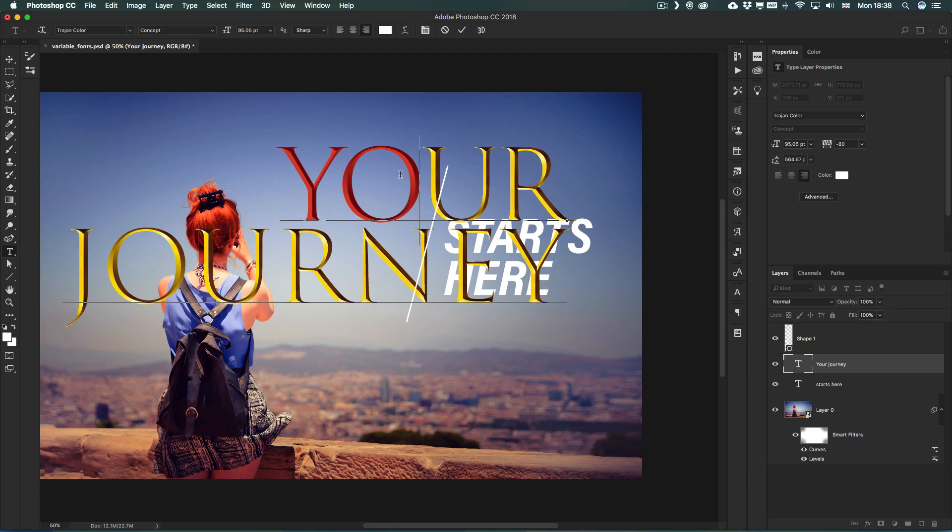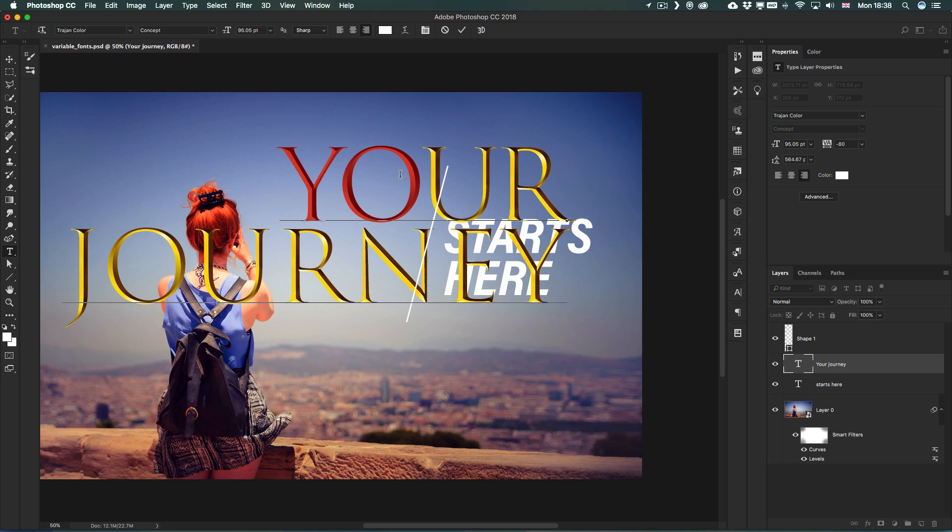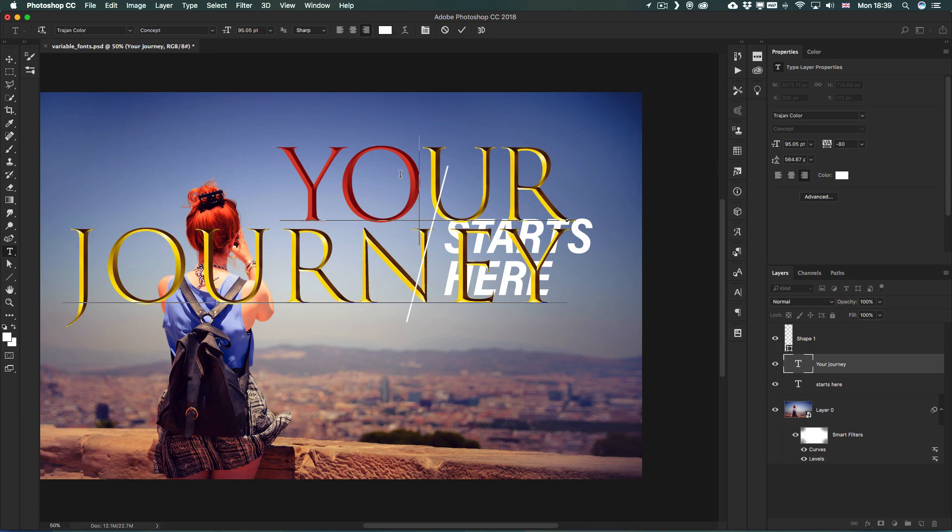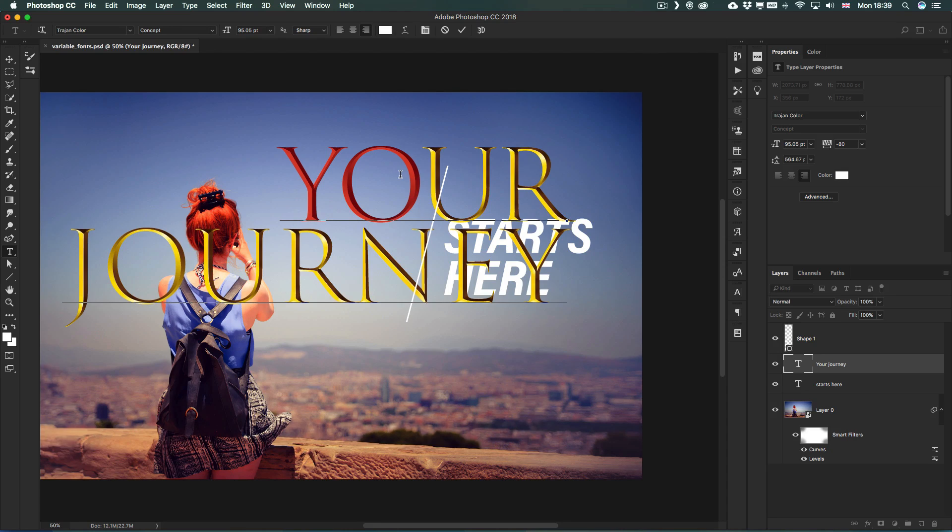Once again, there's not many of these SVG fonts yet available, but again I'm sure we will see more of these and they will be brilliant for more advanced decorative fonts like emojis and icon sets that we can use in our Photoshop projects.